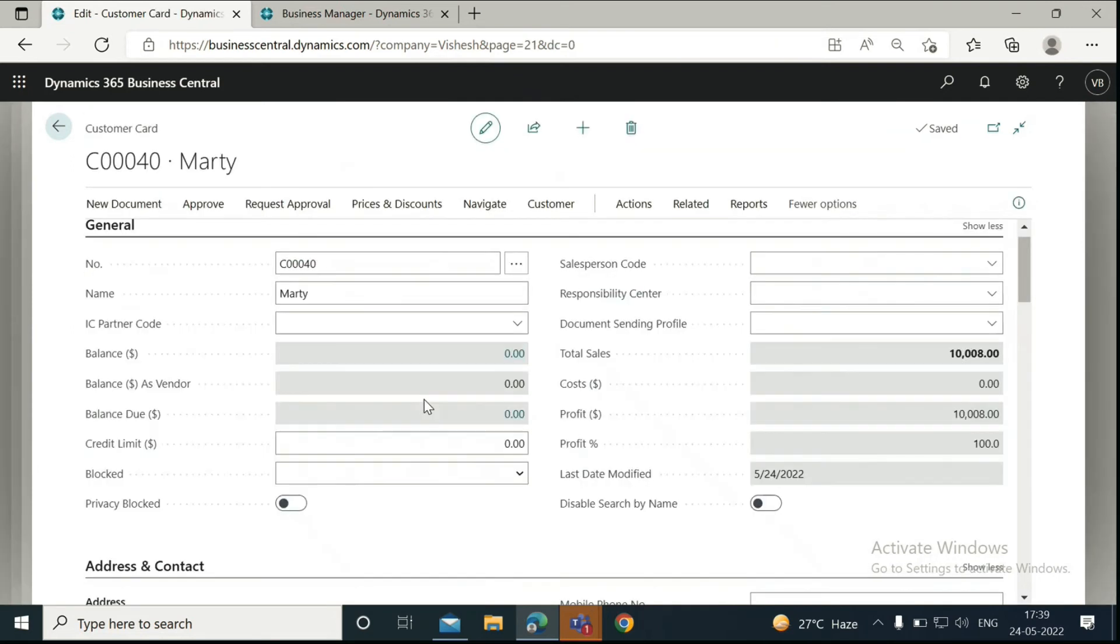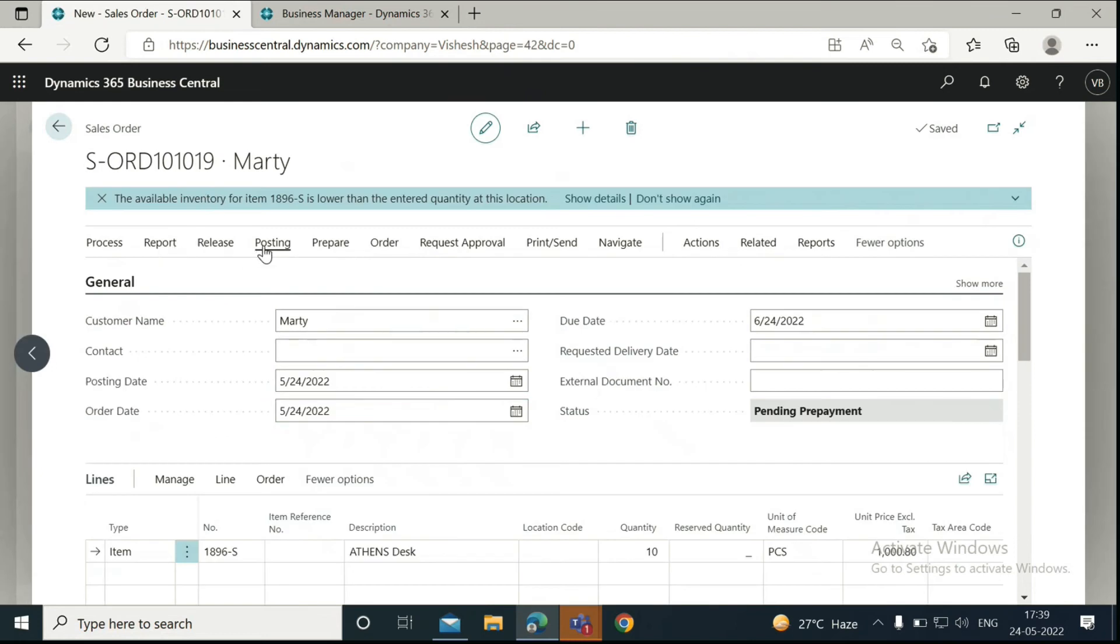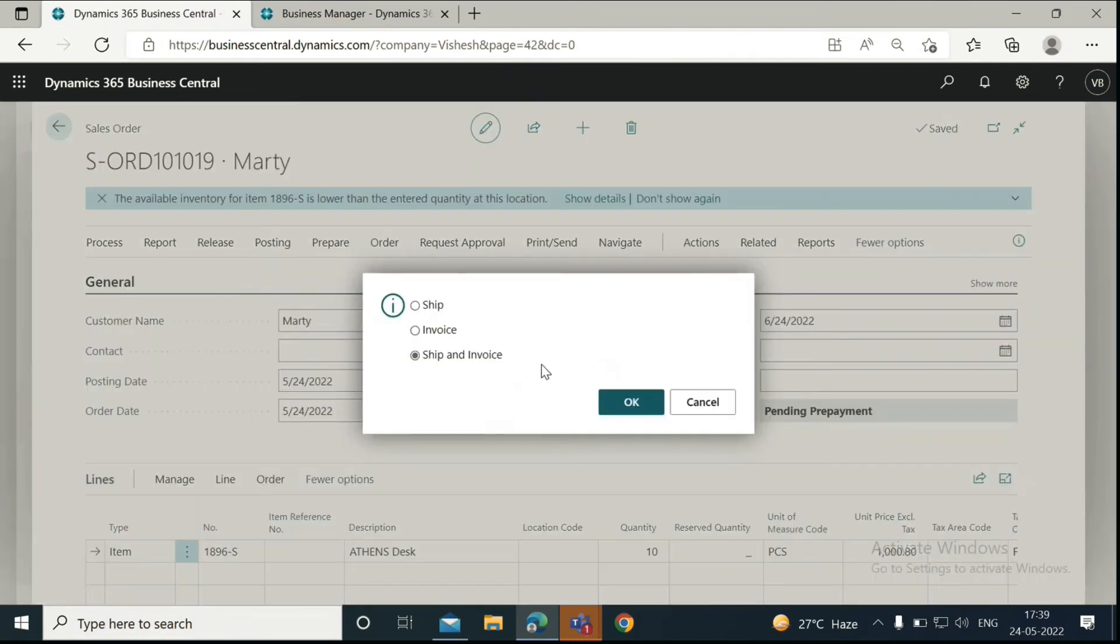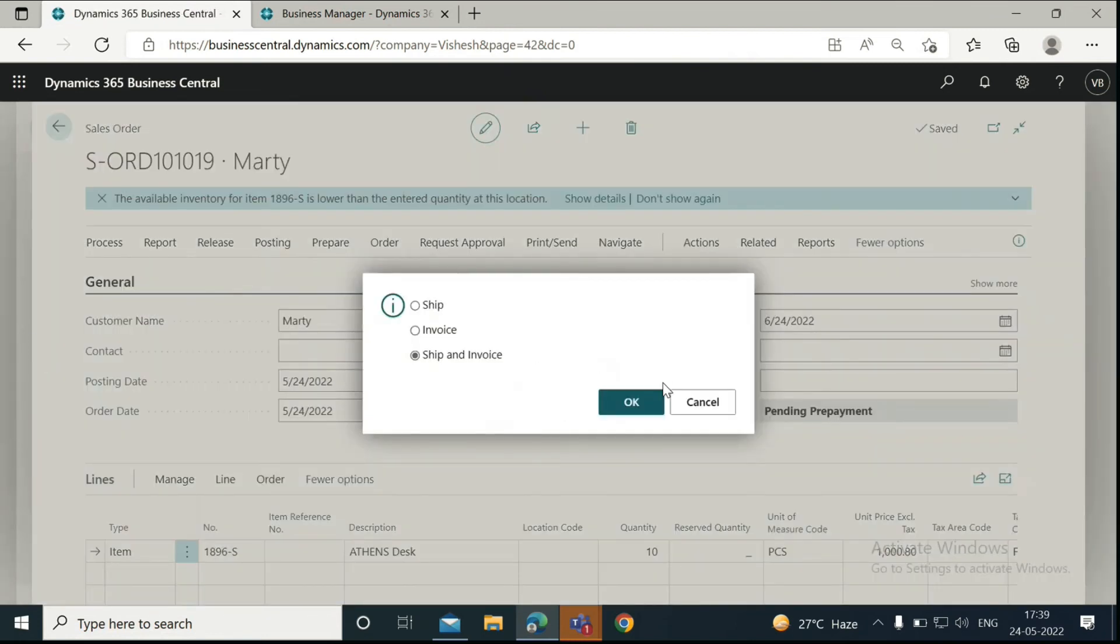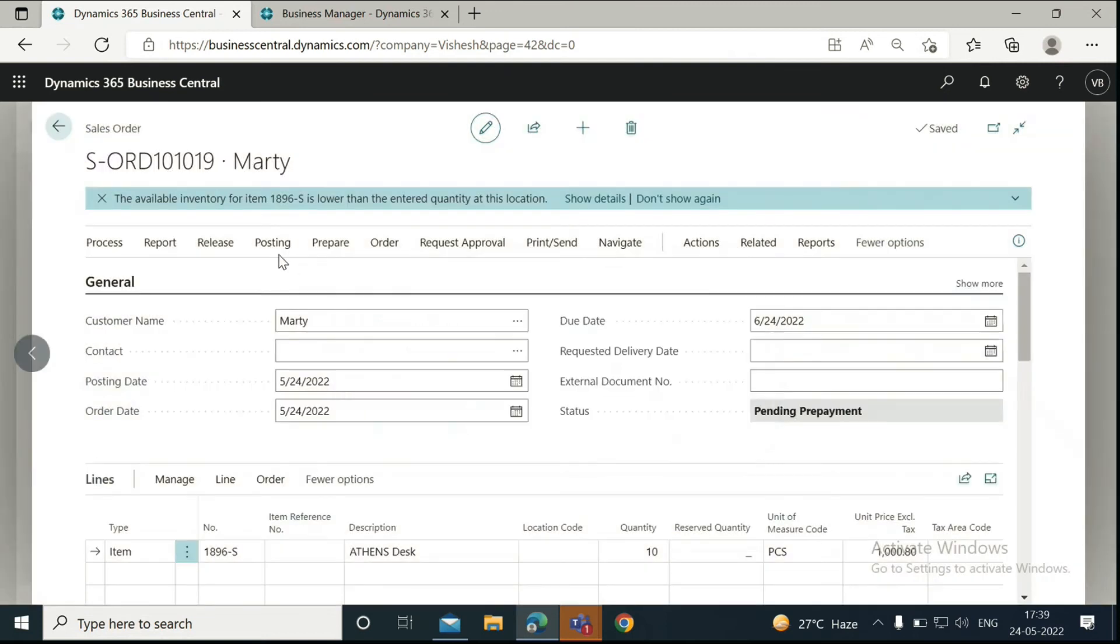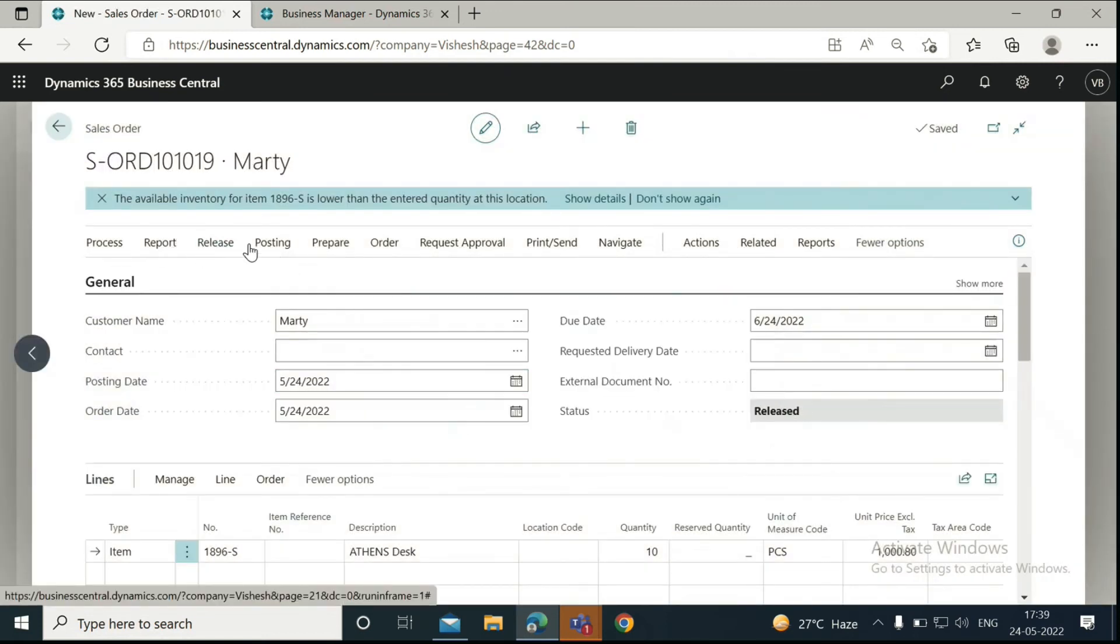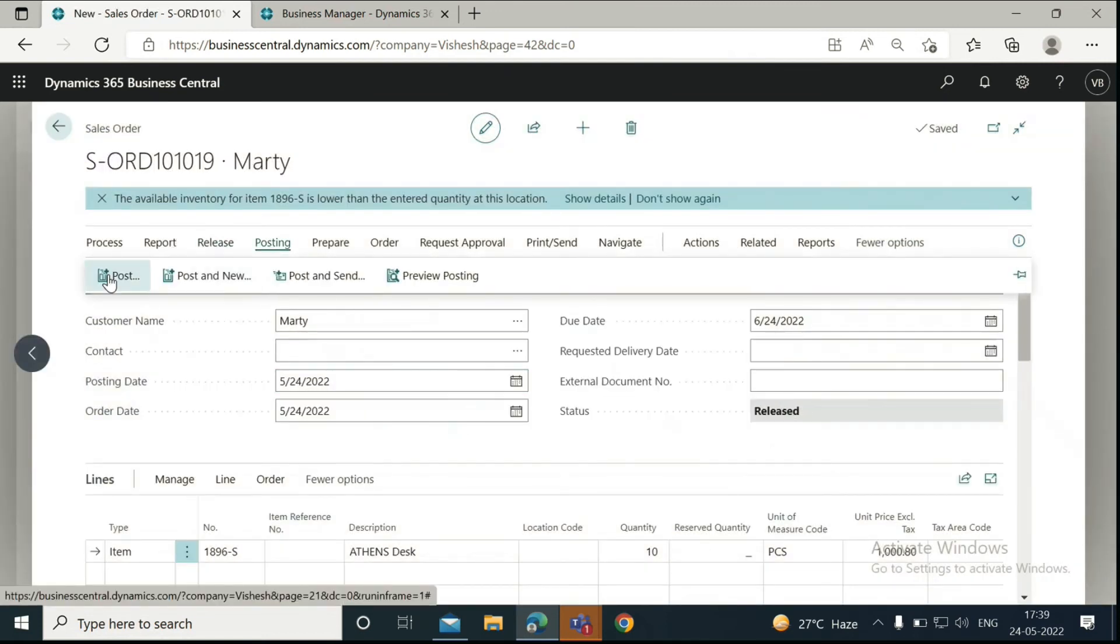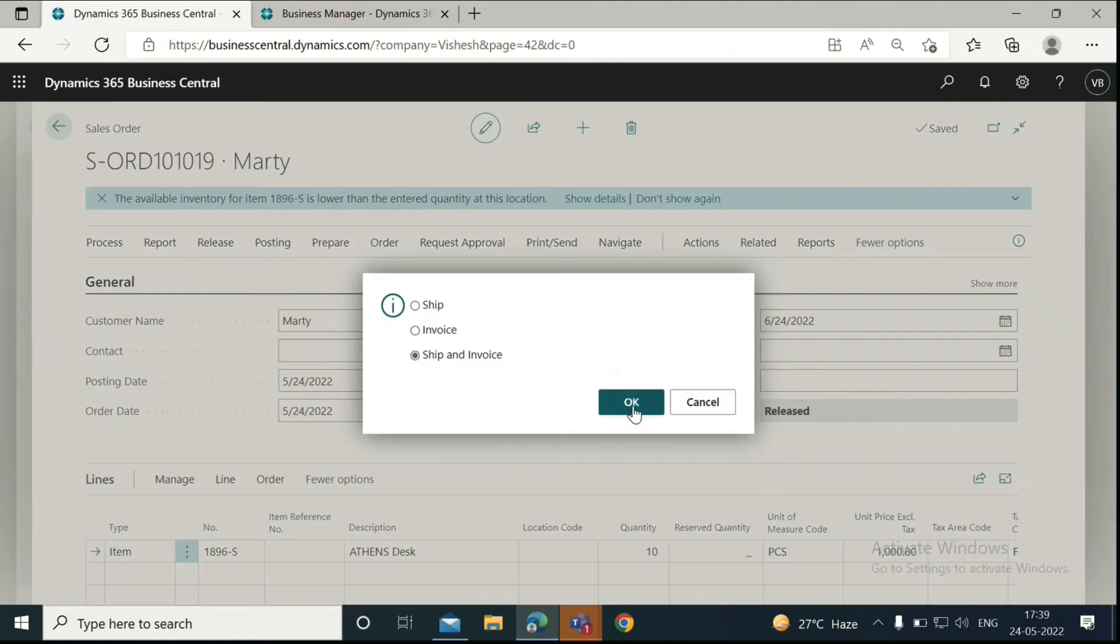Now you can go back to the sales order, click on Posting, and post the sales order. Or you can first release the order, and then go ahead and post the order. The order has been successfully posted.